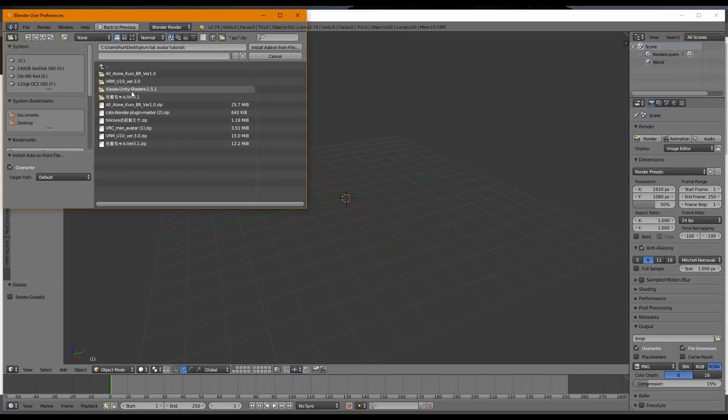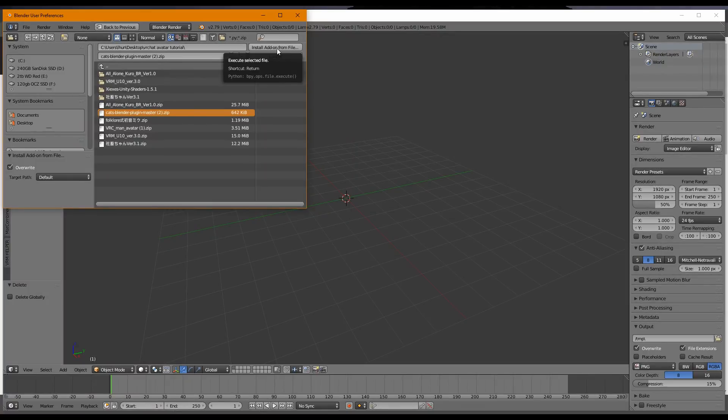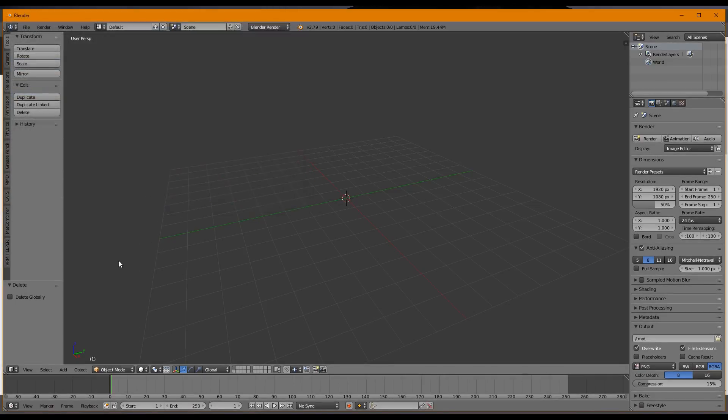You're going to go to Add-ons. You're going to click Install Add-on from File. You're going to find the place where you downloaded your CatsBlender plugin SDK. And that's going to be here for me. I'm going to click on this. And you're going to click Install Add-on from File. Once you've done that, you want to make sure that the add-on has a checkmark in it. Click Save to Your Settings and close this.